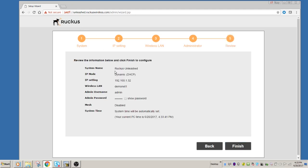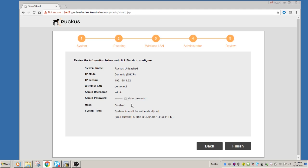So this just confirms your settings. Here's your system name, how you've chosen to set it up, your SSID, your administrator username, etc. So are you running Mesh? In this case, it's no. And the system time.